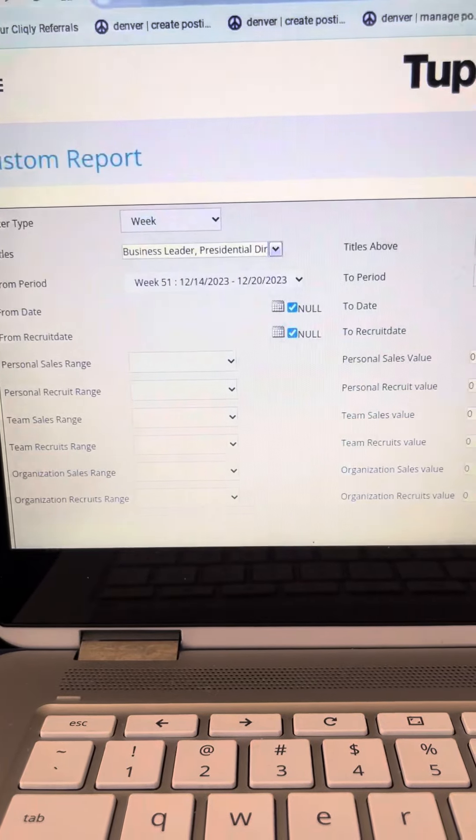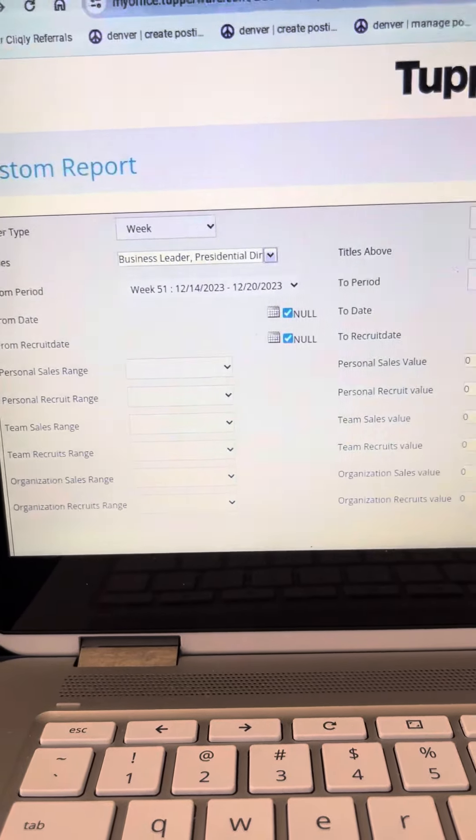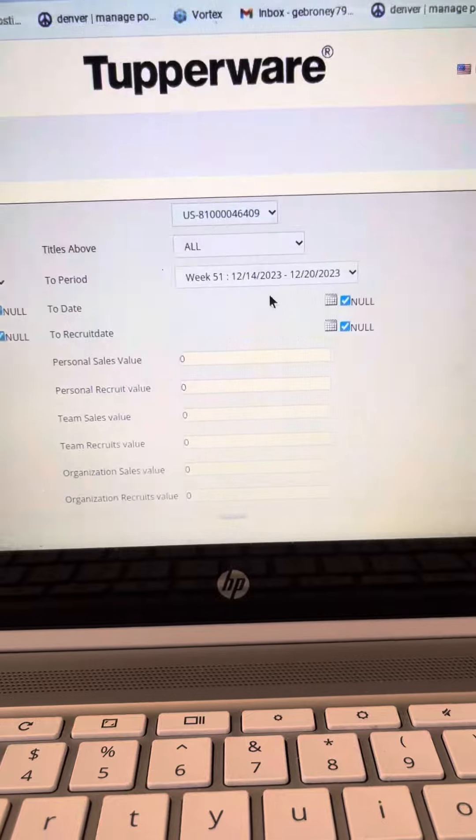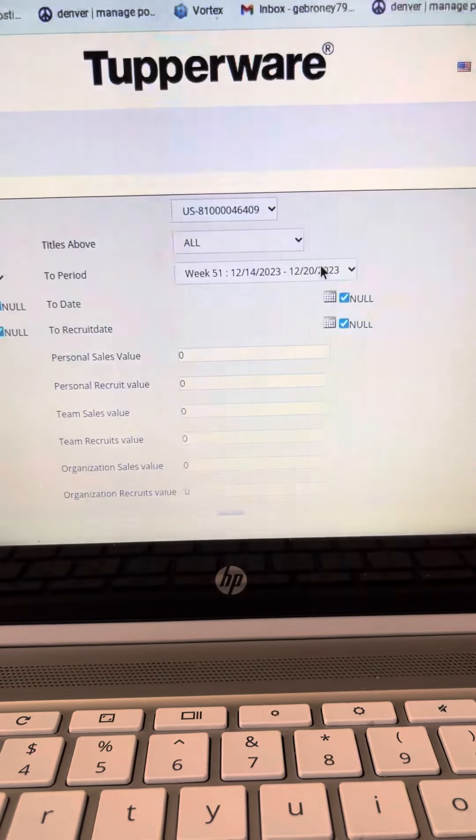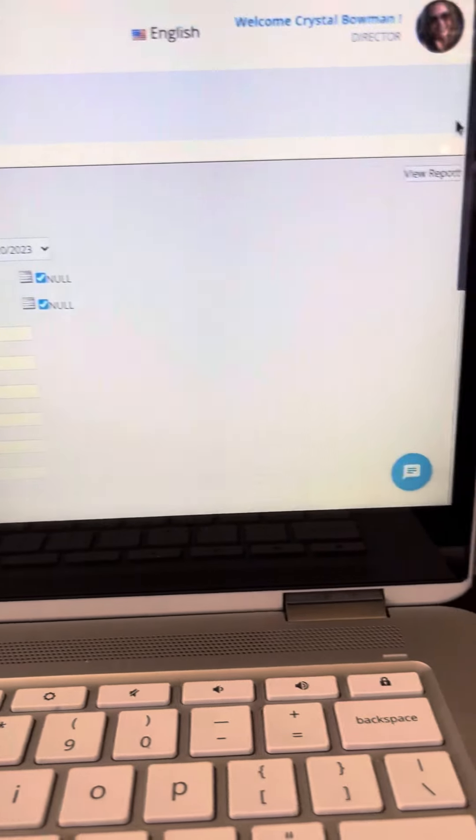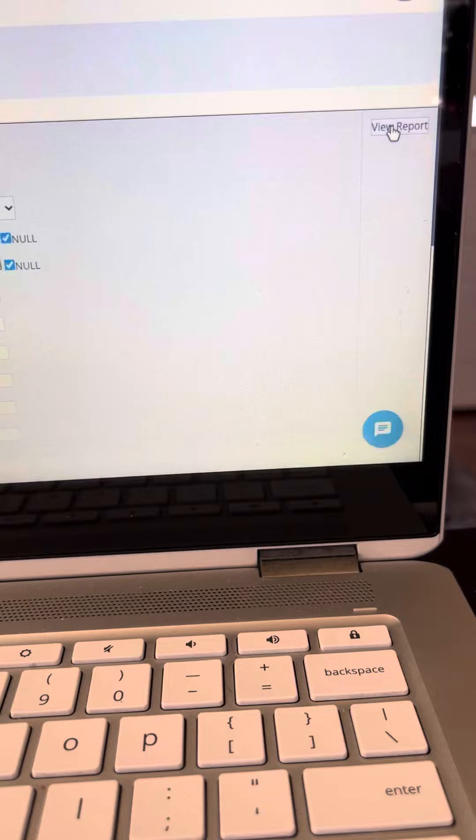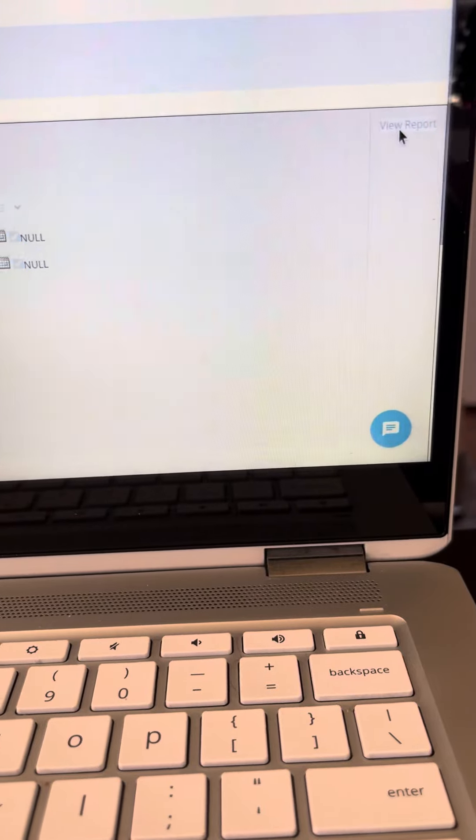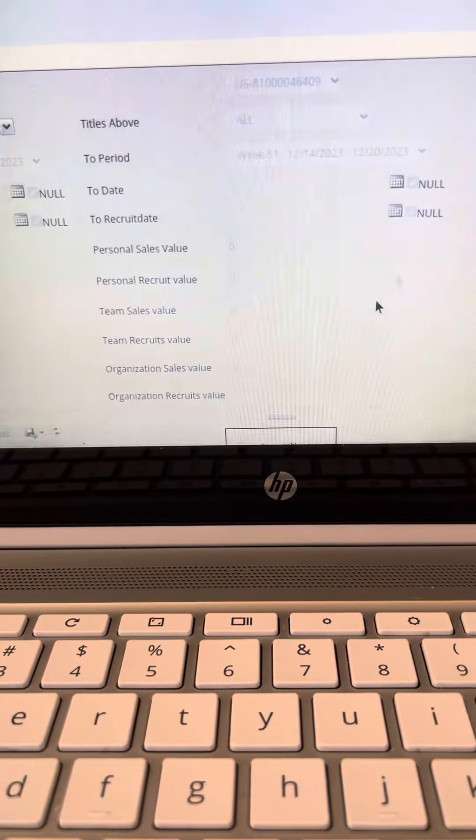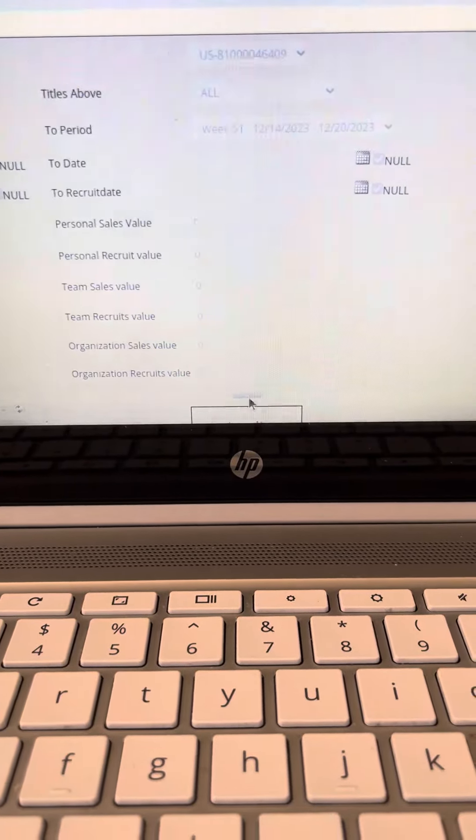see what our sales are for this week. Then you would come over here, and it's this week as well. Come over to the right hand side, view report, and you can come down here to the bottom.